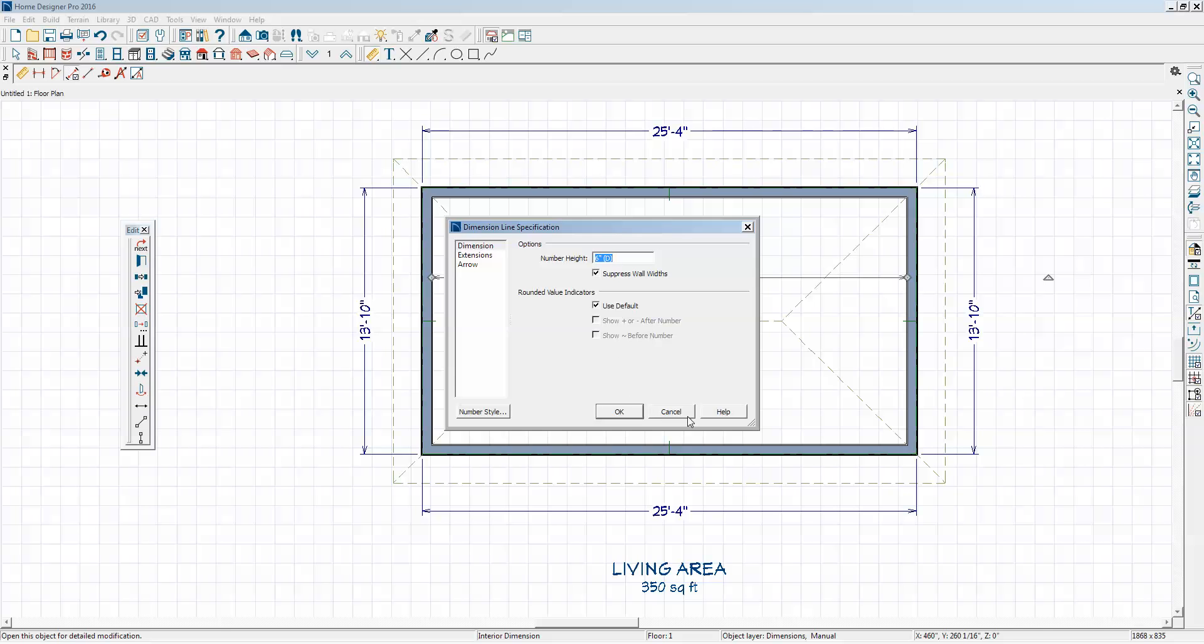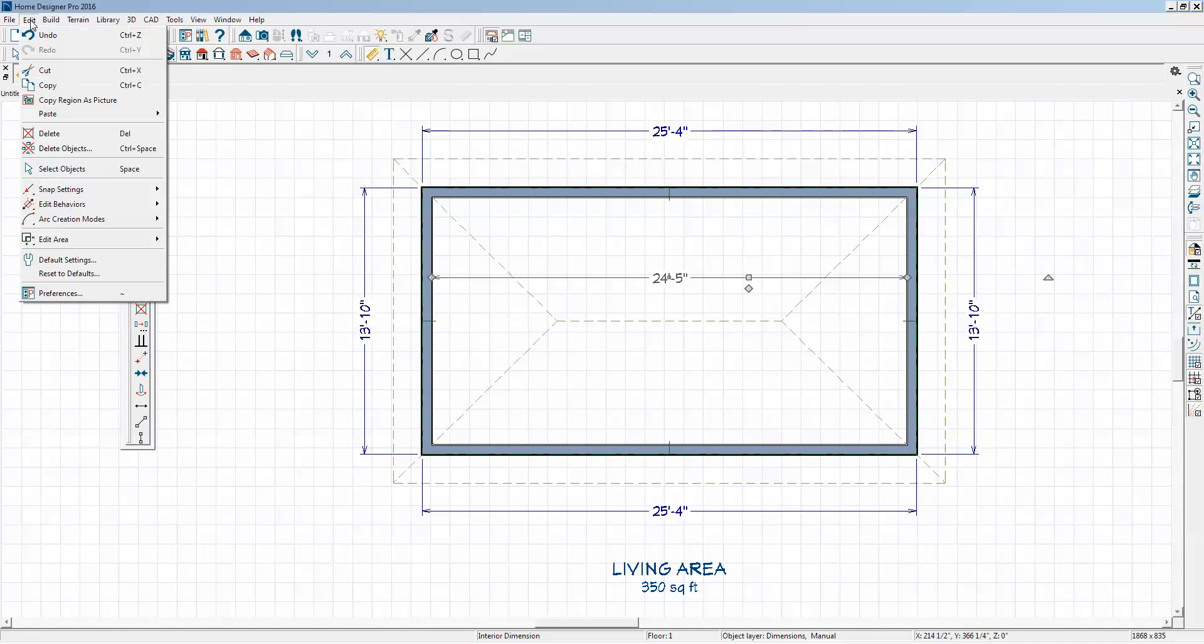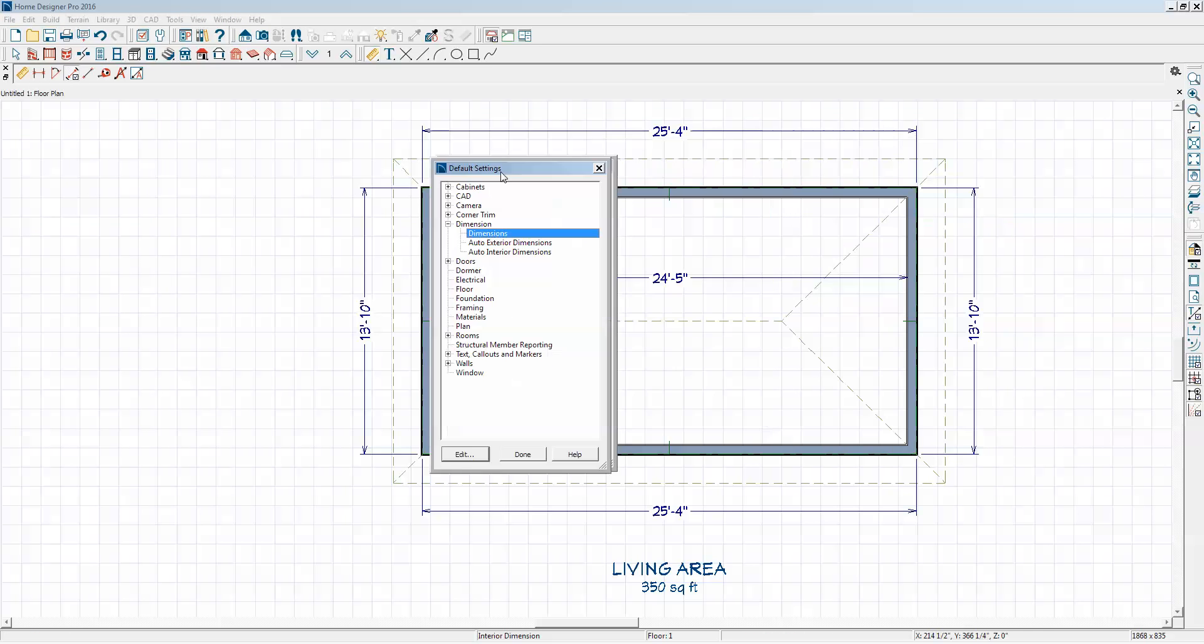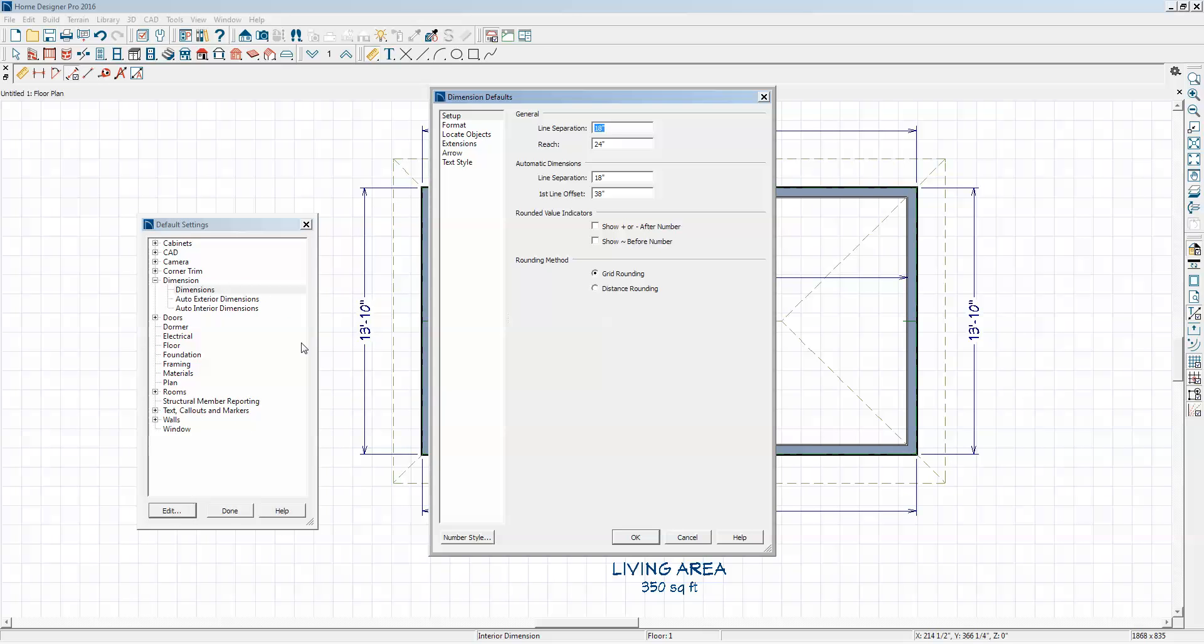So what can you do? You go to Edit Default Settings, Dimension Edit, and in this dialog you have some choices under Format.